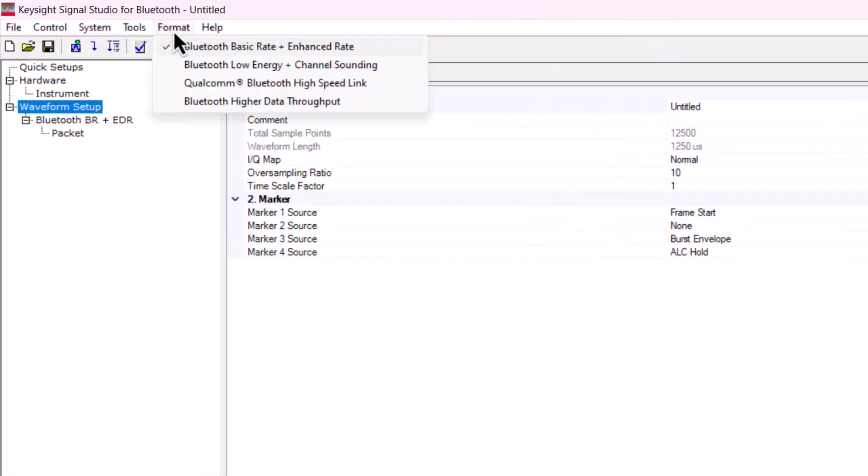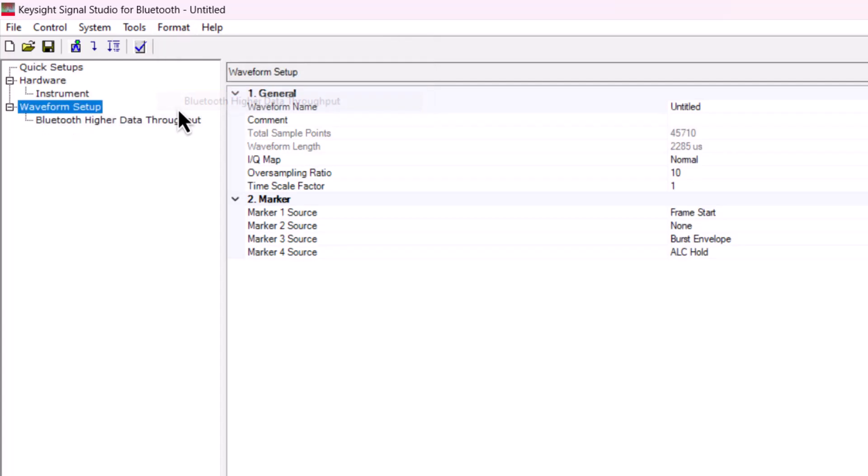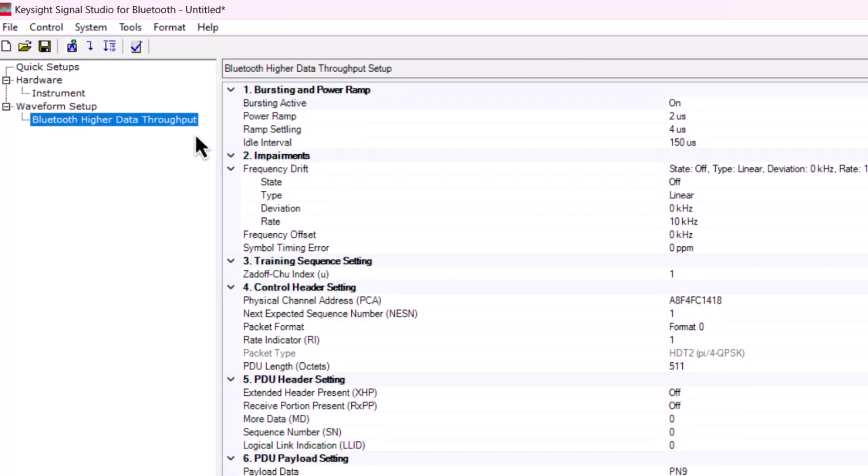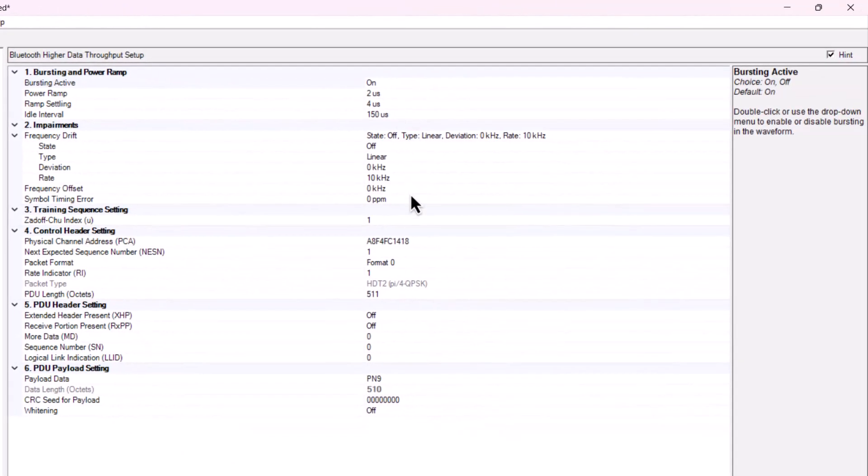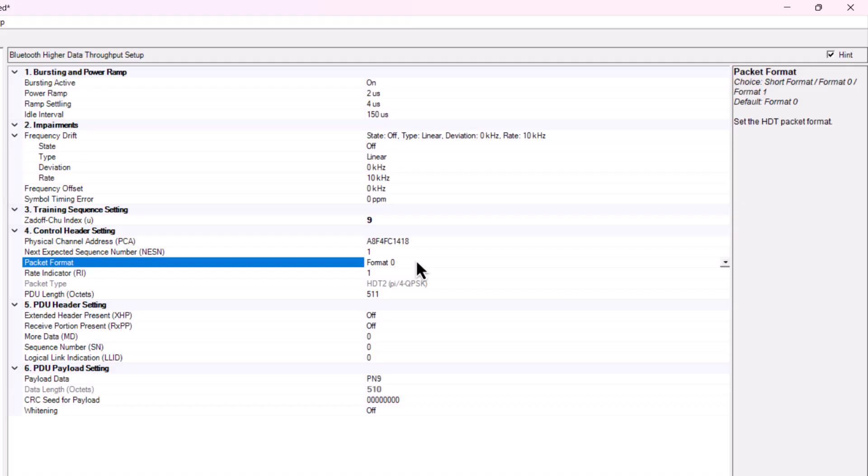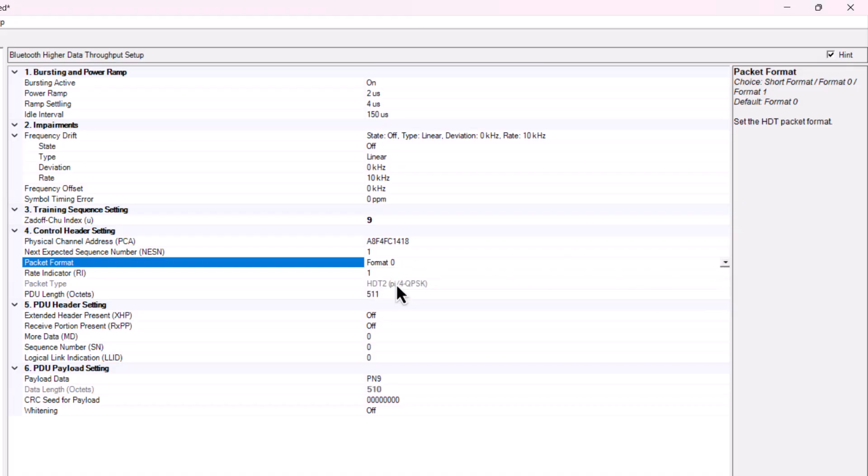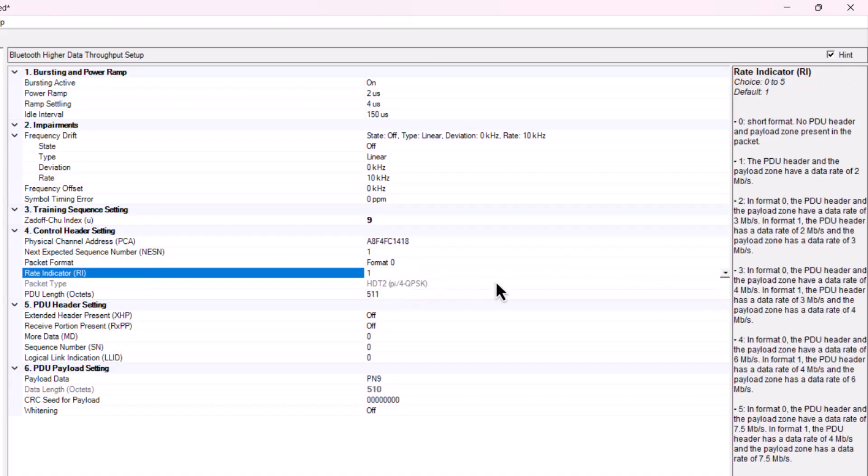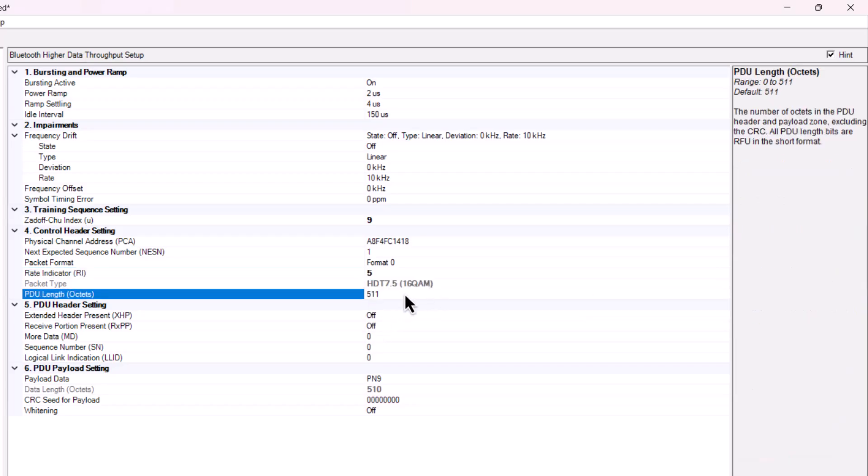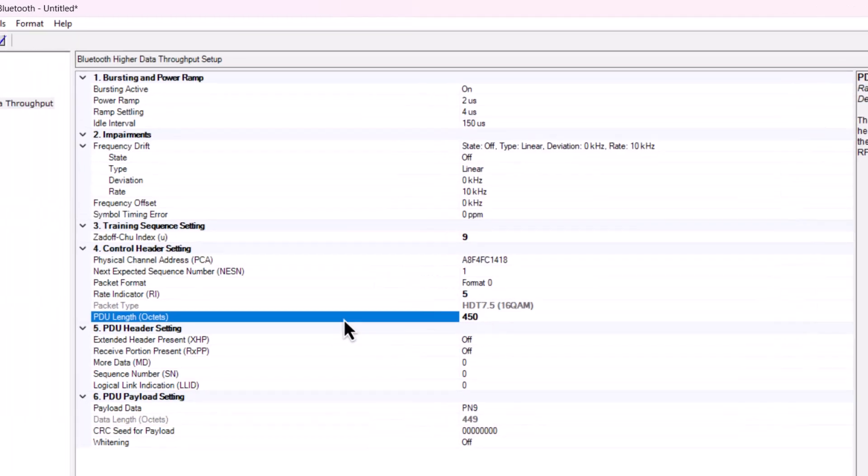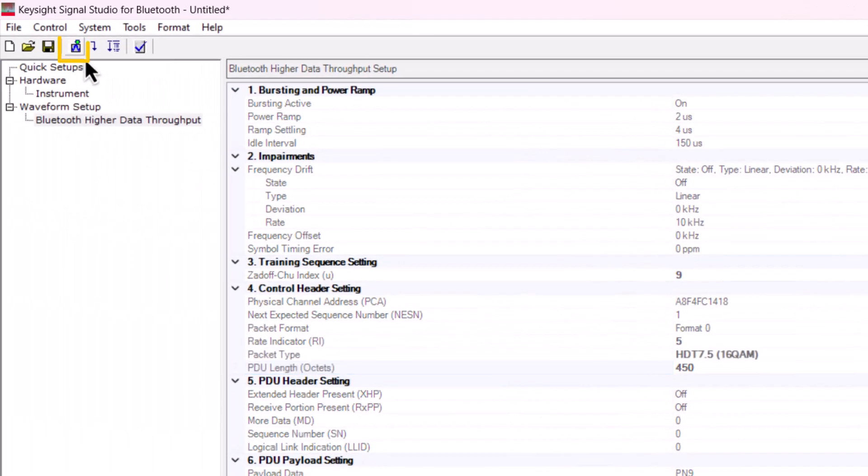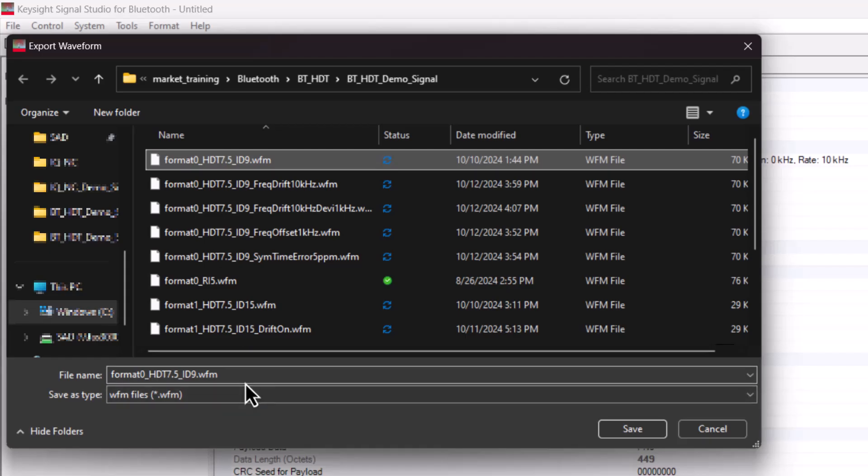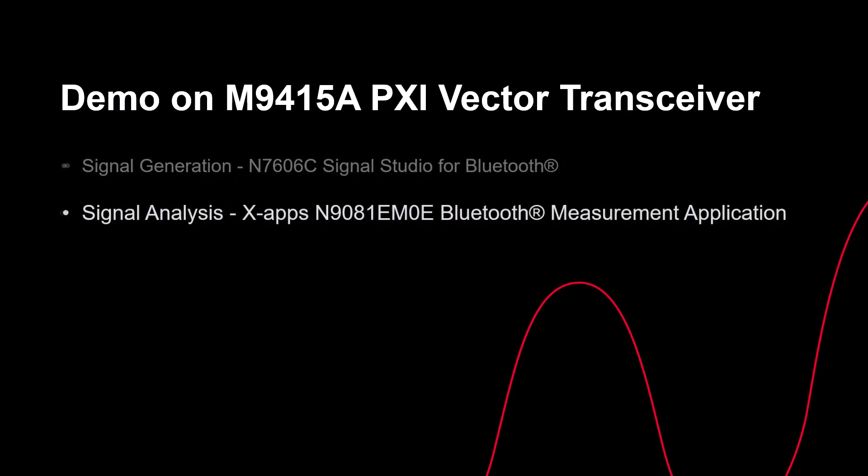To create the HDT signal, go to the top bar, select format, and choose the Bluetooth higher data throughput option. Then, click the setup page for Bluetooth higher data throughput. For the preamble, set the Zadoff-Chu index to 9. In the control header, select format 0 and set the rate indicator to 5 for HDT 7.5. Set the PDU length to 450 and leave the payload settings as default. Now, we are ready to generate the waveform and export the waveform file.